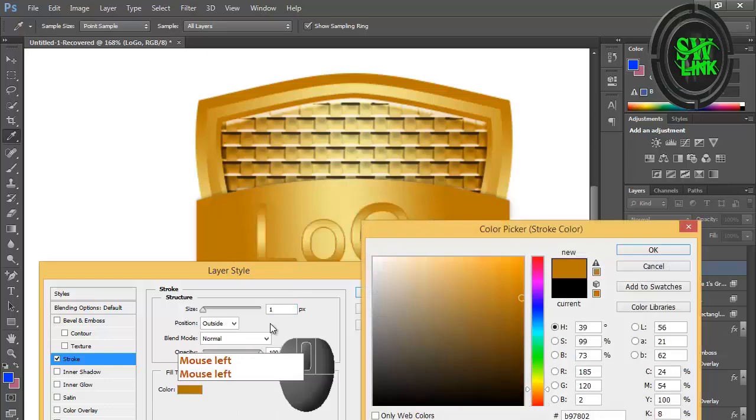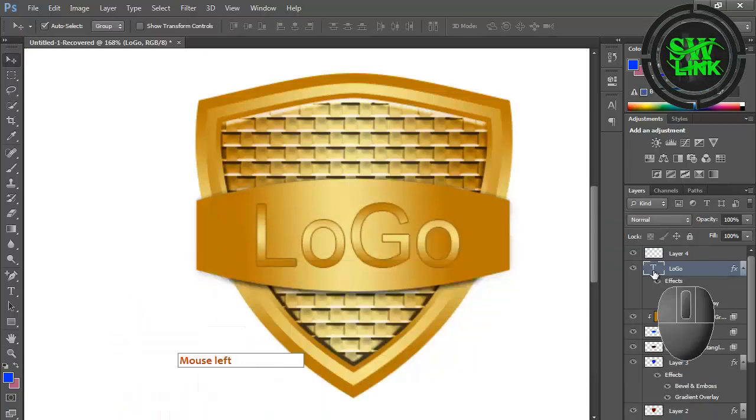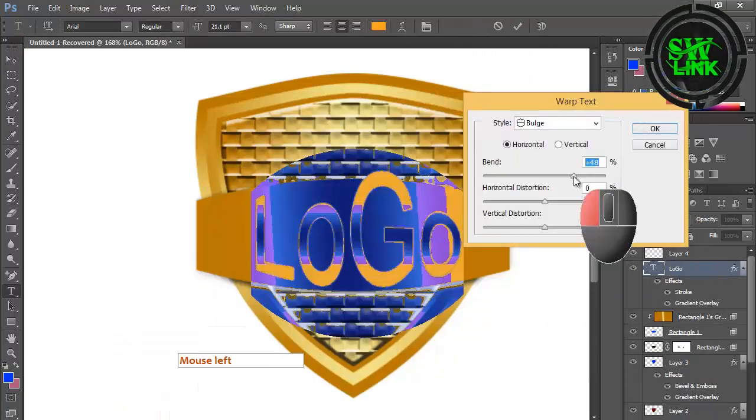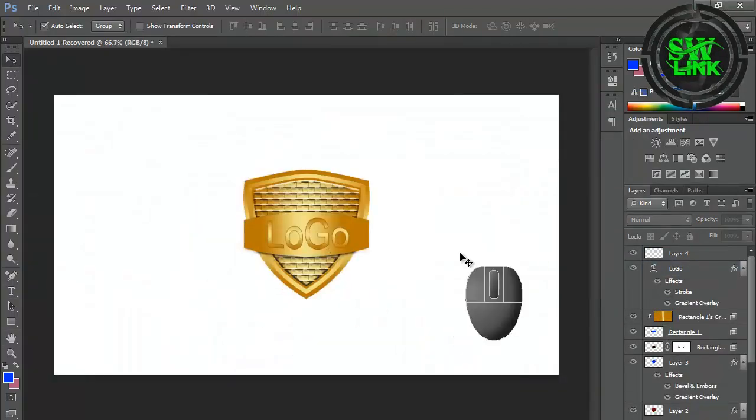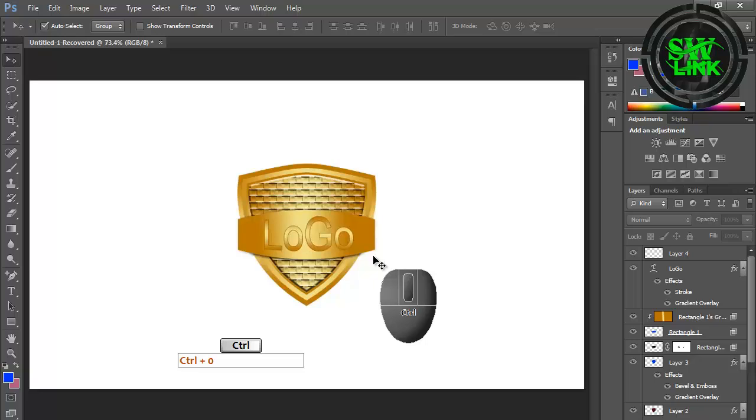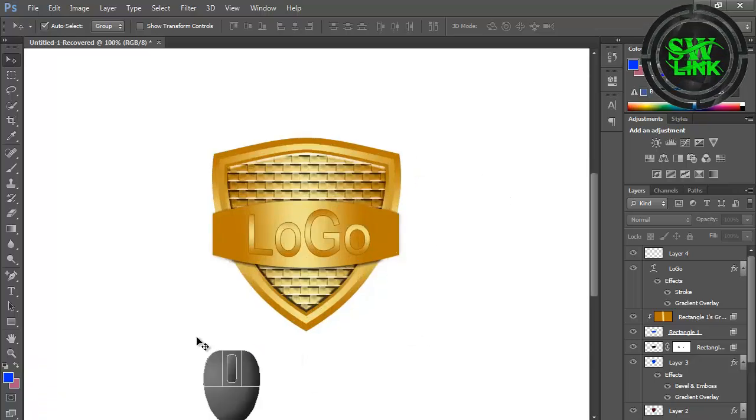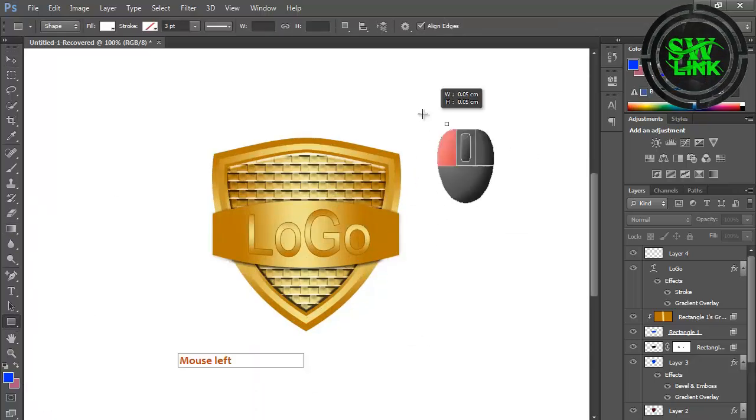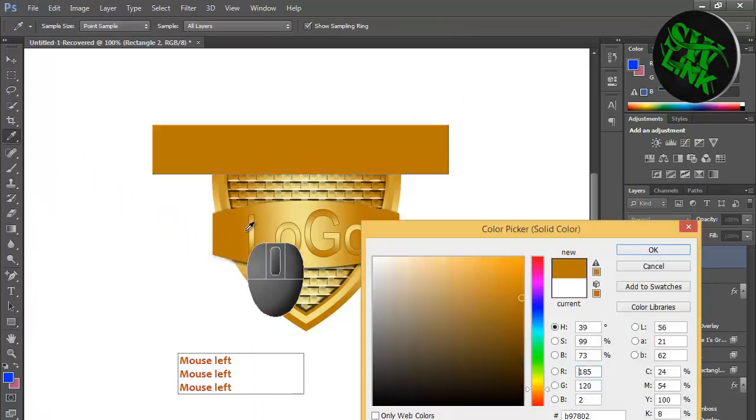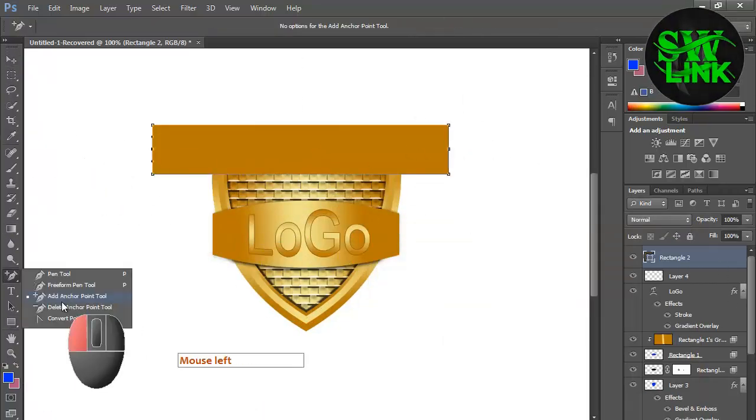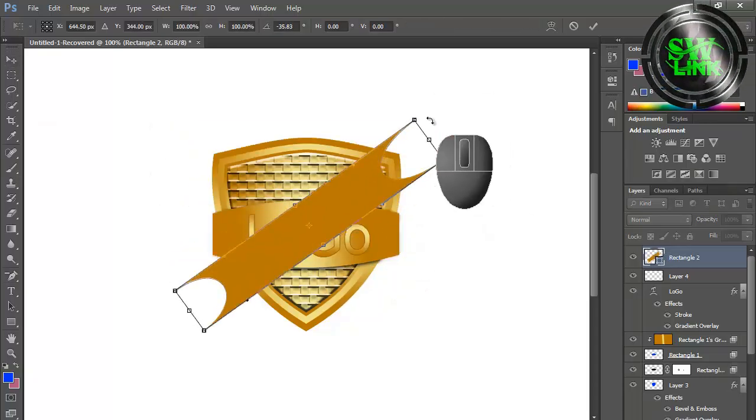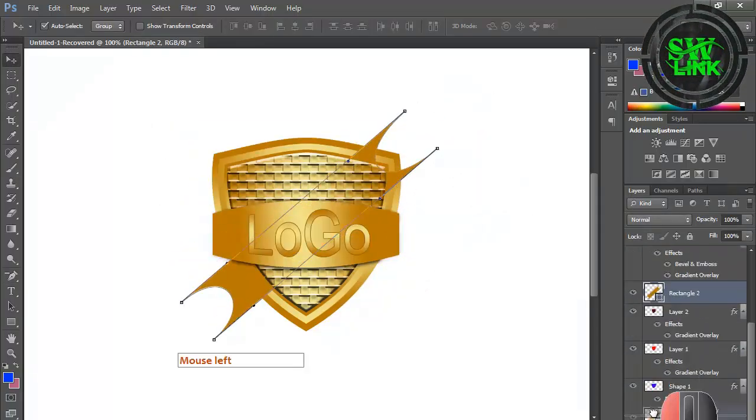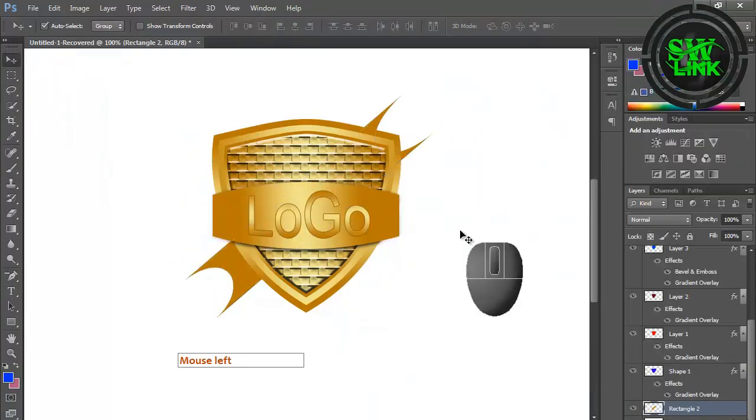Select the rectangle tool and draw a shape. Move this layer below all layers and adjust it.